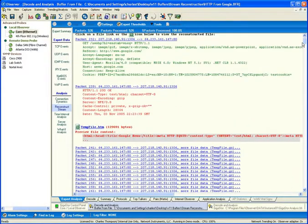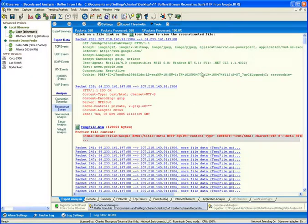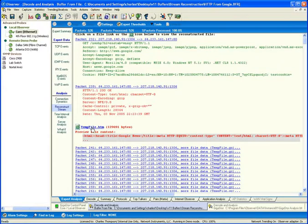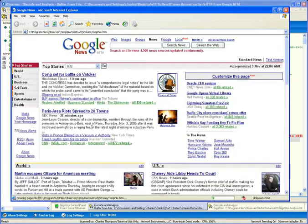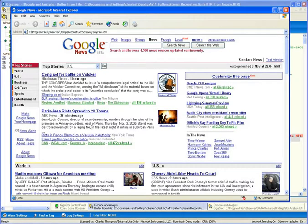Because we've got stream reconstruction within the Giga store and because we've captured all the data in its entirety, an administrator has the ability to click on the temp file or any of the images that are embedded inside of this display and rebuild that page as the user viewed it.